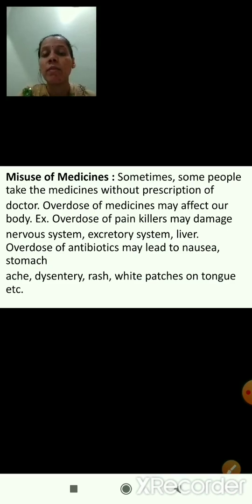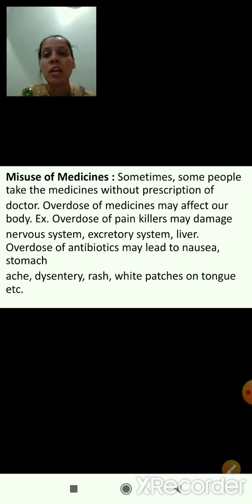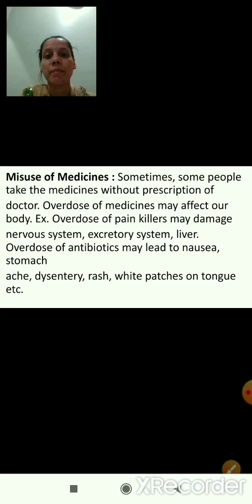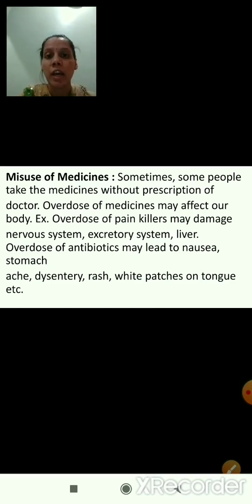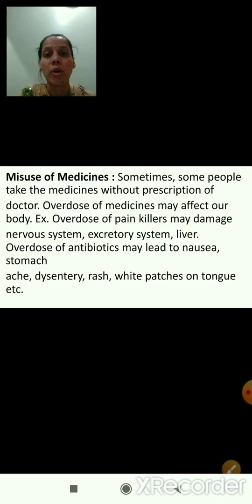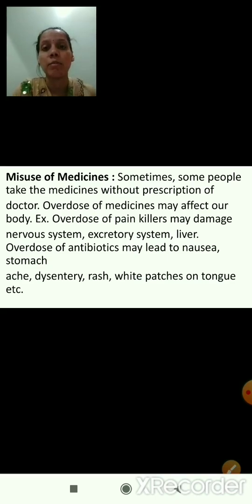Overdose of antibiotics — antibiotics are the tablets or medicines which are effective against bacteria and microorganisms — may lead to nausea, that is feeling like vomiting, stomach ache, dysentery, rash, white patches on tongue, etc. So overdose of medicines are harmful for our body, and without a doctor's prescription we should not take any medicines from the medical shop.